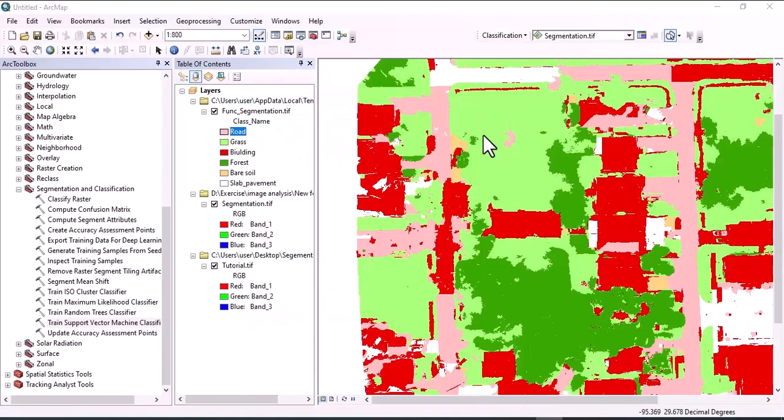We now get a classified image. That's it! If you found this video interesting, please don't forget to give a thumbs up, comment, share with your friends, and subscribe. Thank you.